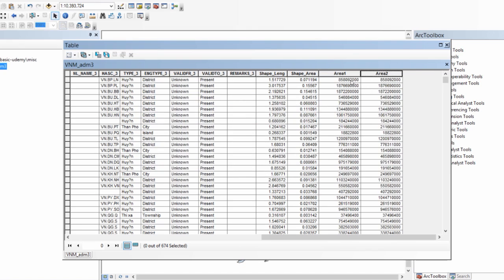There you go - the area of the individual districts has been computed in square meters. I had done so previously and I get the same values.